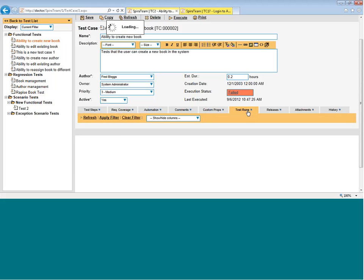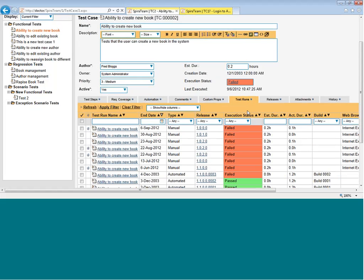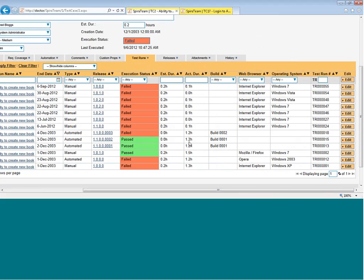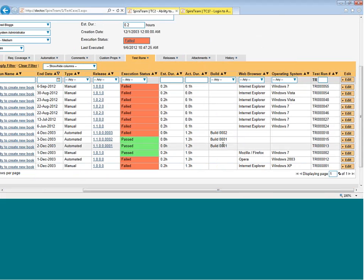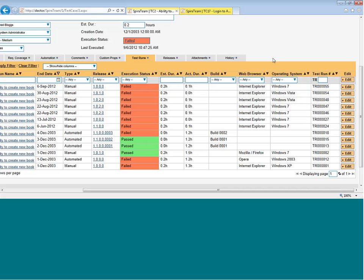The test runs tab will let you see every time this test case has been executed. You can see whether it was run manually through SpiraTest or SpiraTeam or whether it was run from an automation tool that we integrated. You can see any build numbers if you've linked the system into a build tool such as Jenkins or Hudson. You can also see any of the custom platform values. For example, you can see in this project which web browser and which operating system these tests were passed and failed on to see if the results differ. You could customize these values, of course. So web browser and operating system are just examples of what you could do in a real project.